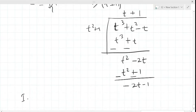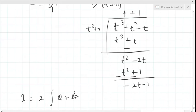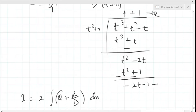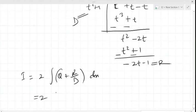Therefore, the integral I will be 2 times the integral of this expression, which we can write as quotient plus remainder upon divisor. So the integrand is quotient plus remainder upon divisor. The quotient is t + 1 and the remainder is −2t − 1, with divisor t² + 1.